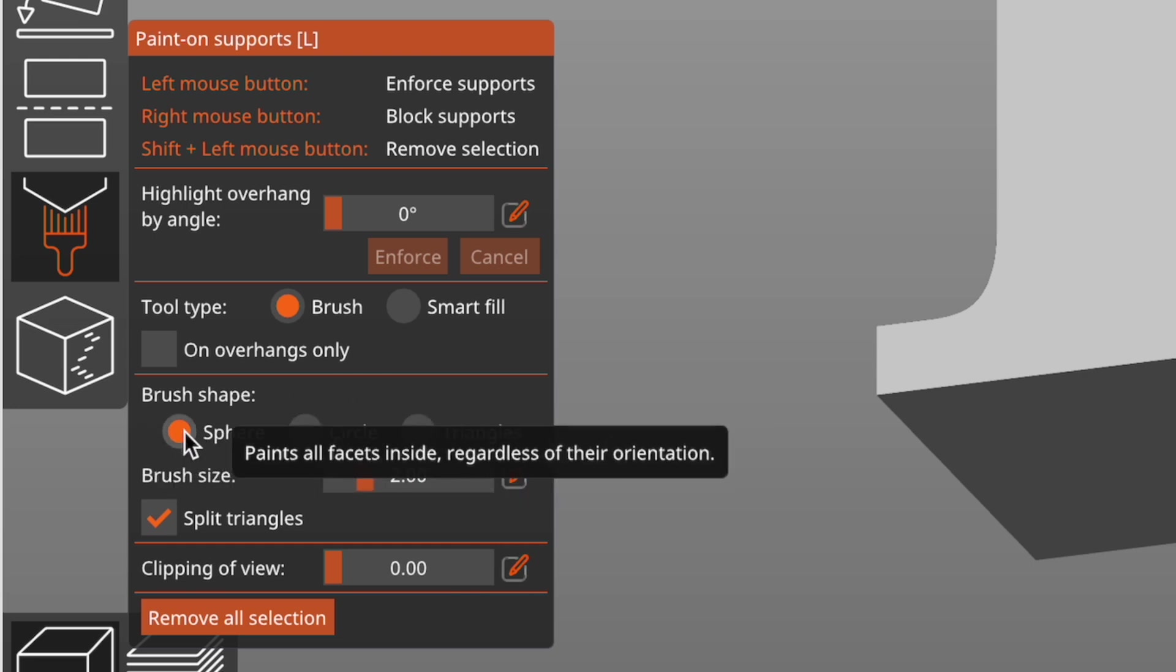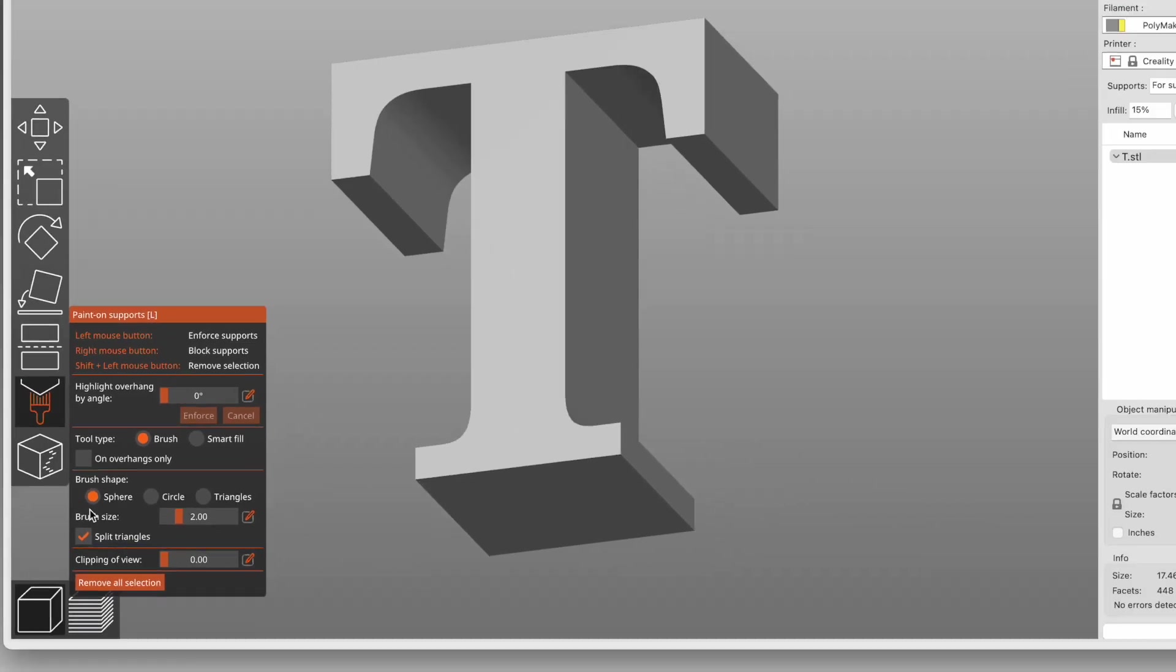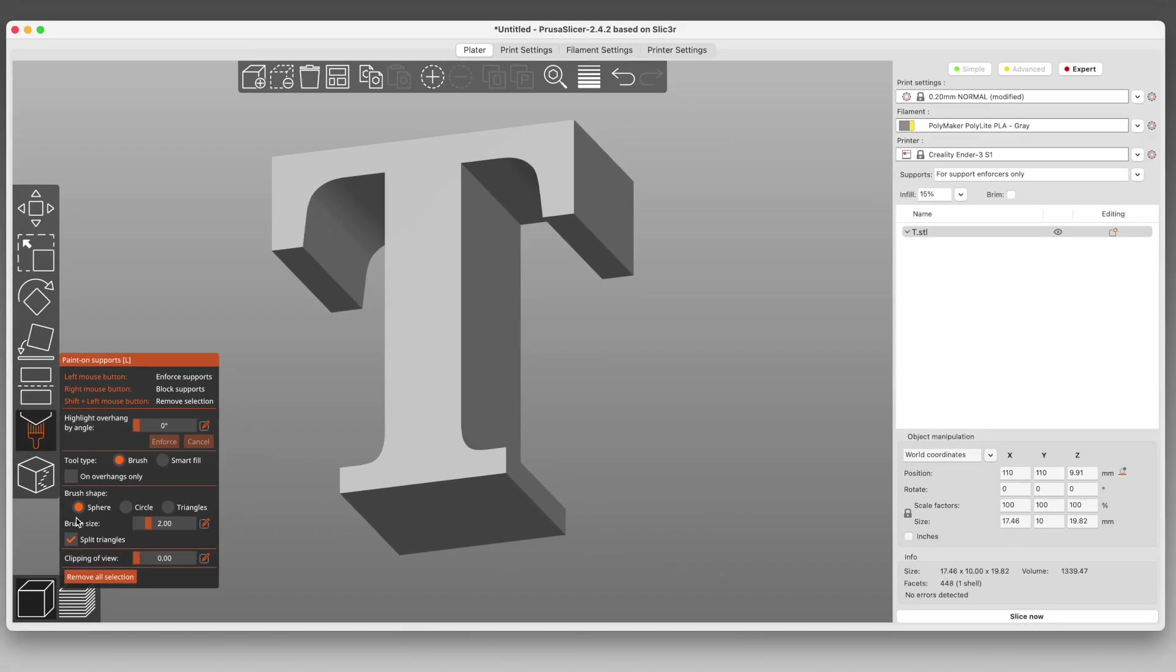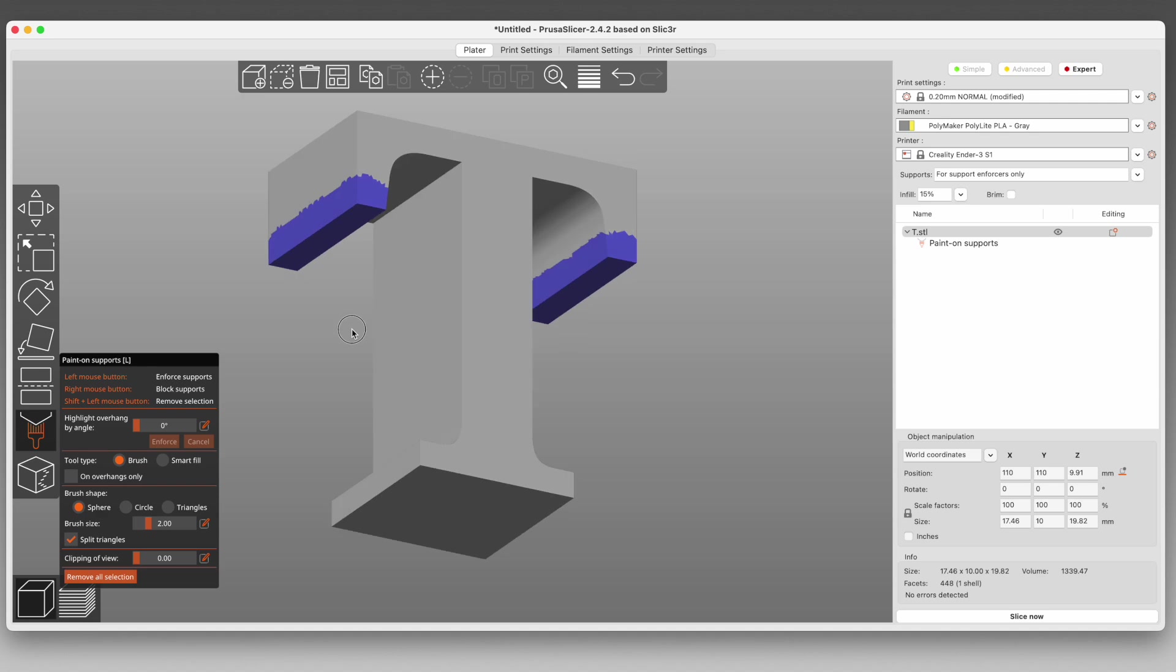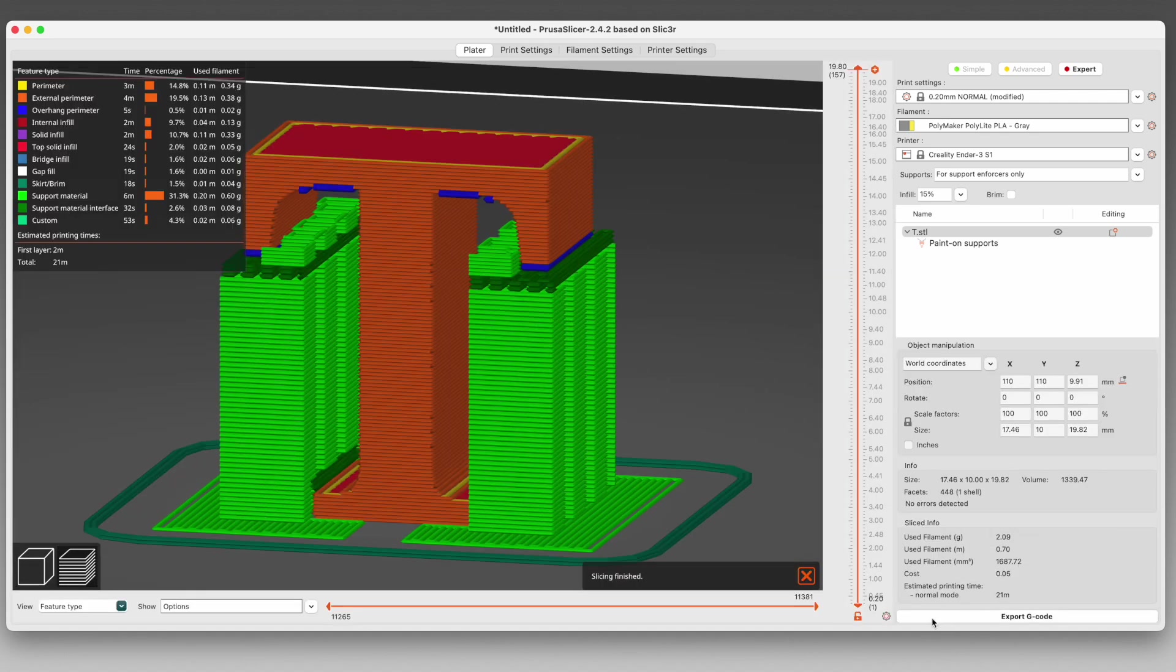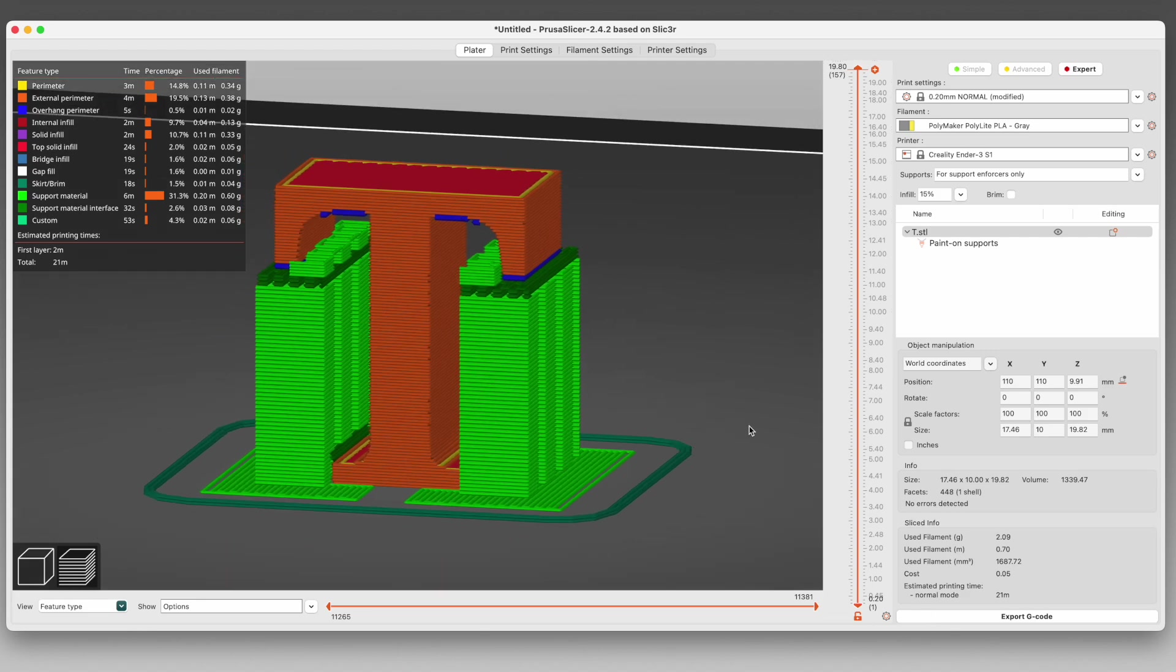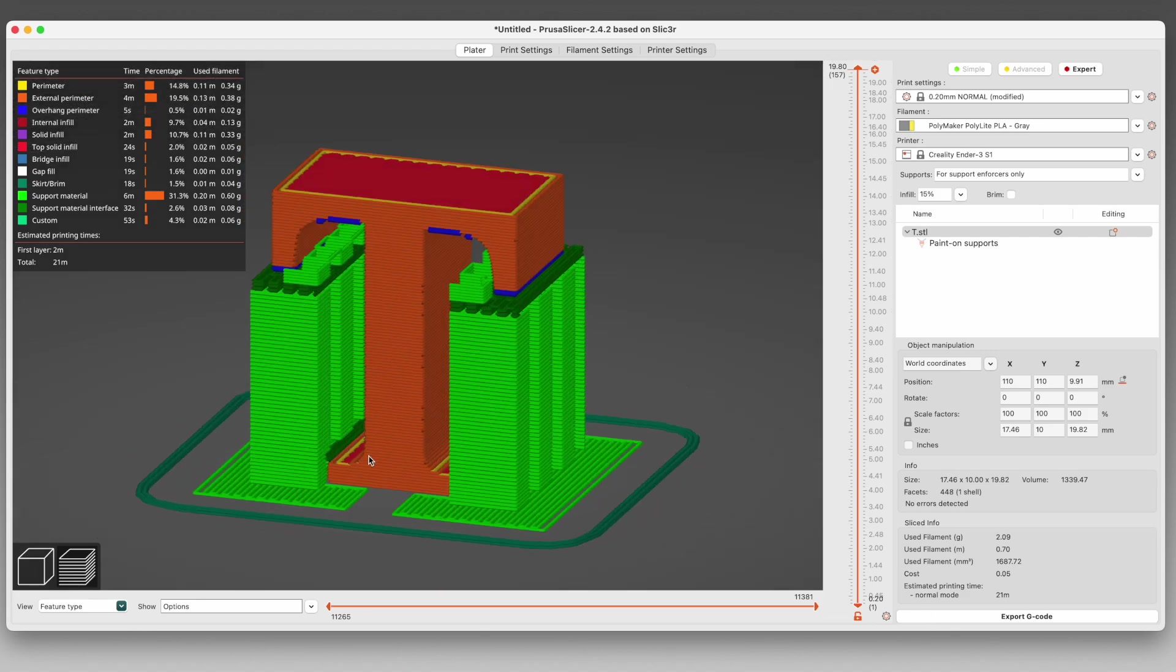The sphere brush works like dragging a ball through the model. Every place it intersects the model's geometry gets marked as a place that needs supports. So you can see that in the case of the letter T, when painting the serifs, there's a lot of overspray, I guess you could call it. And slicing it will show you where those supports are actually going to be placed. This is a little better than when we chose to have supports on BuildPlate only.